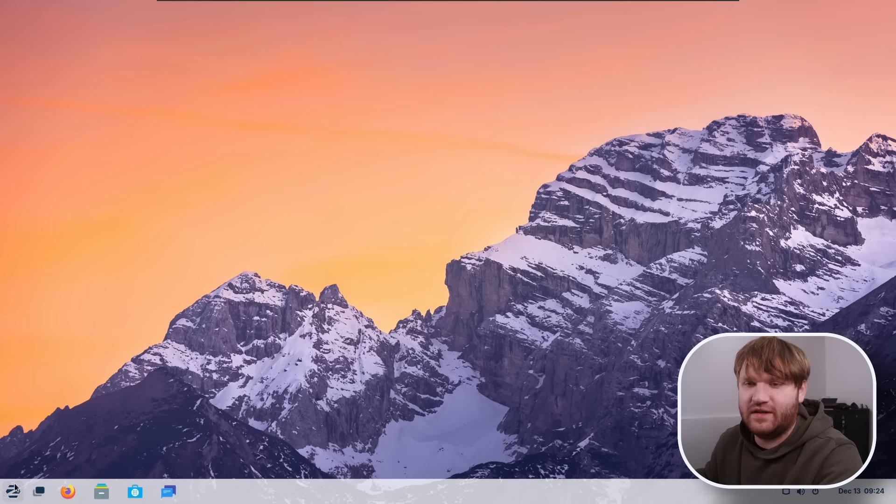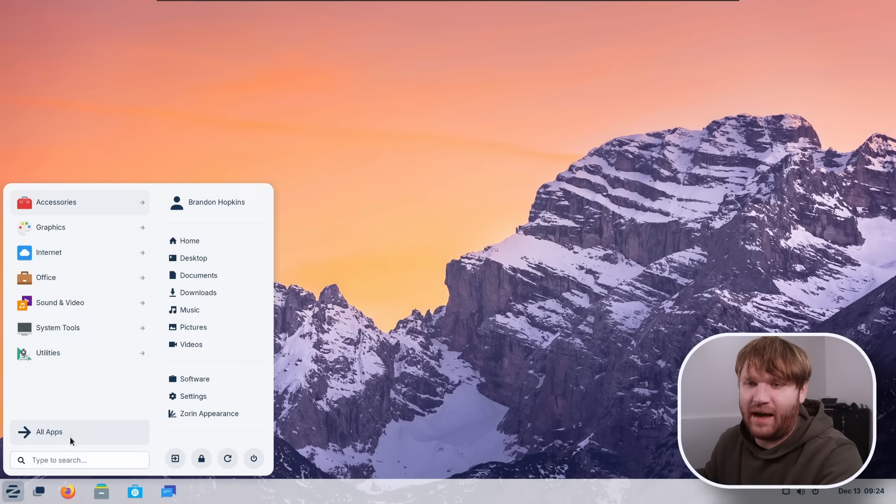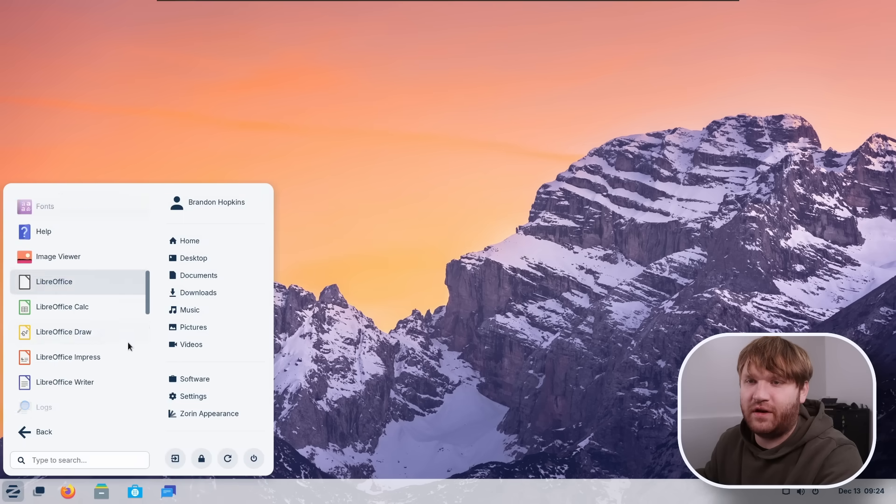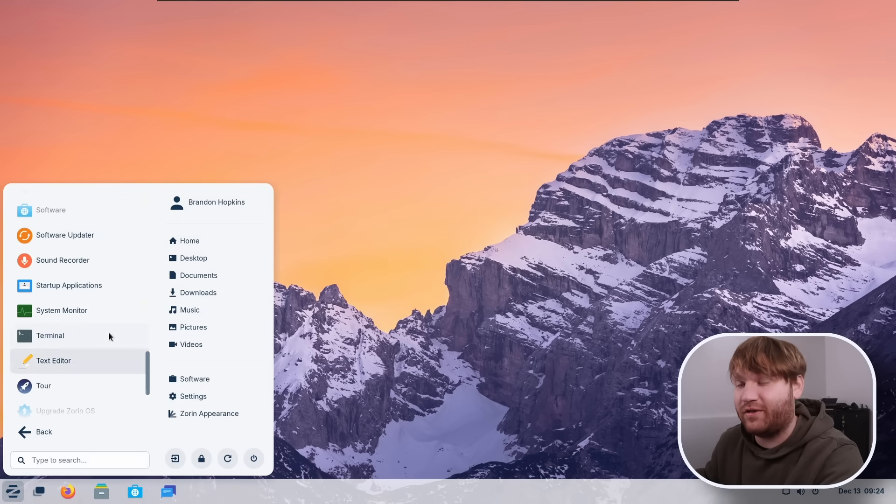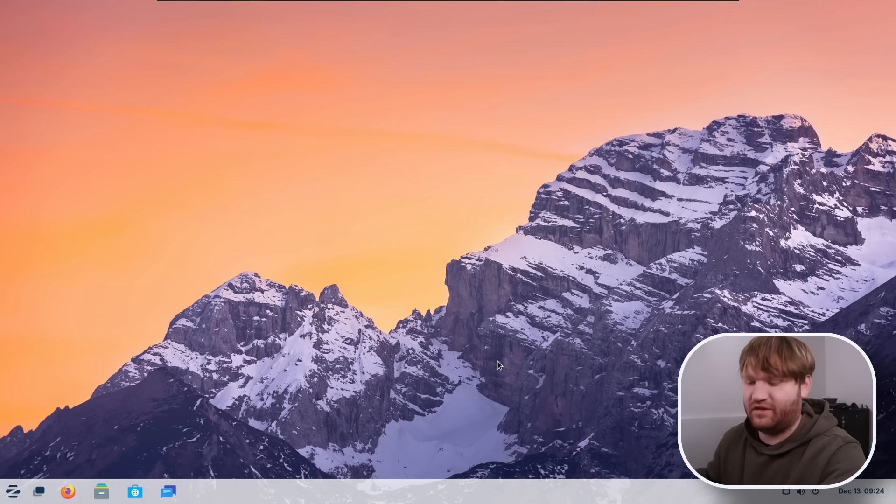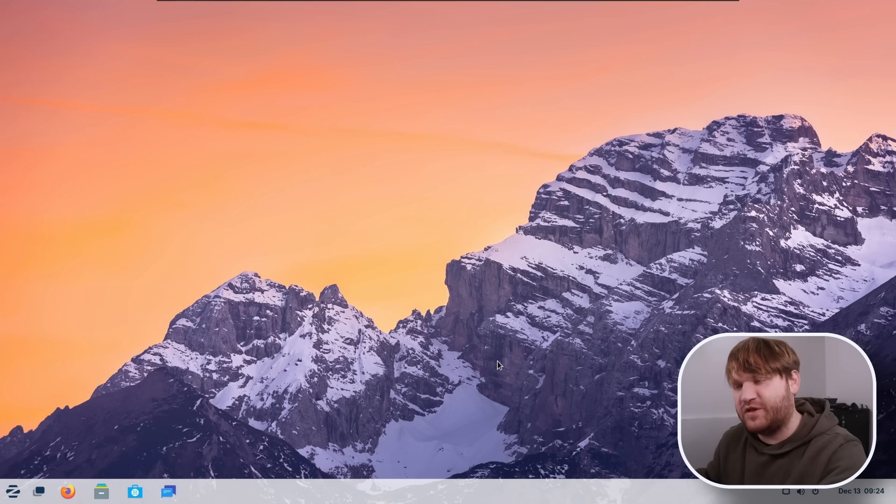Another thing that's kind of new is the all apps right here. So you can kind of get an alphabetical view of everything on your system. And one thing you'll notice, a lot of these features were kind of integrated into the later versions of GNOME.